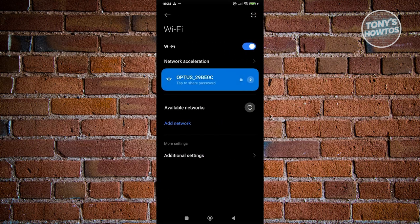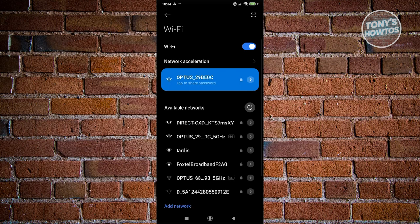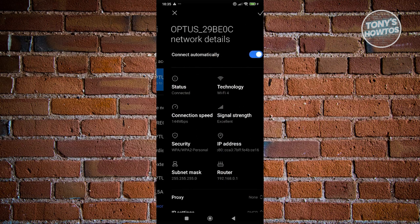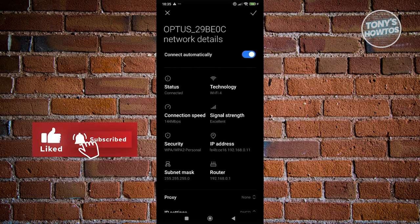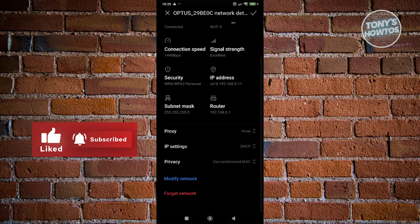Choose your Wi-Fi network and click the arrow or gear icon next to it. Scroll to the bottom and click on Forget Network.